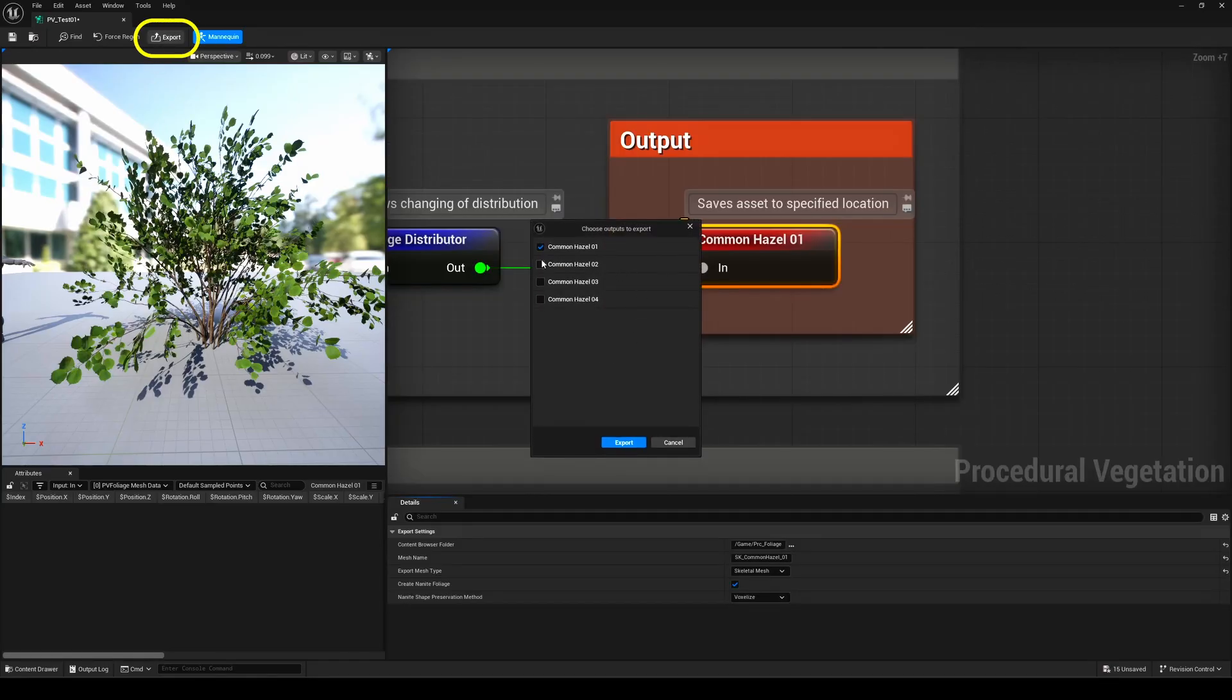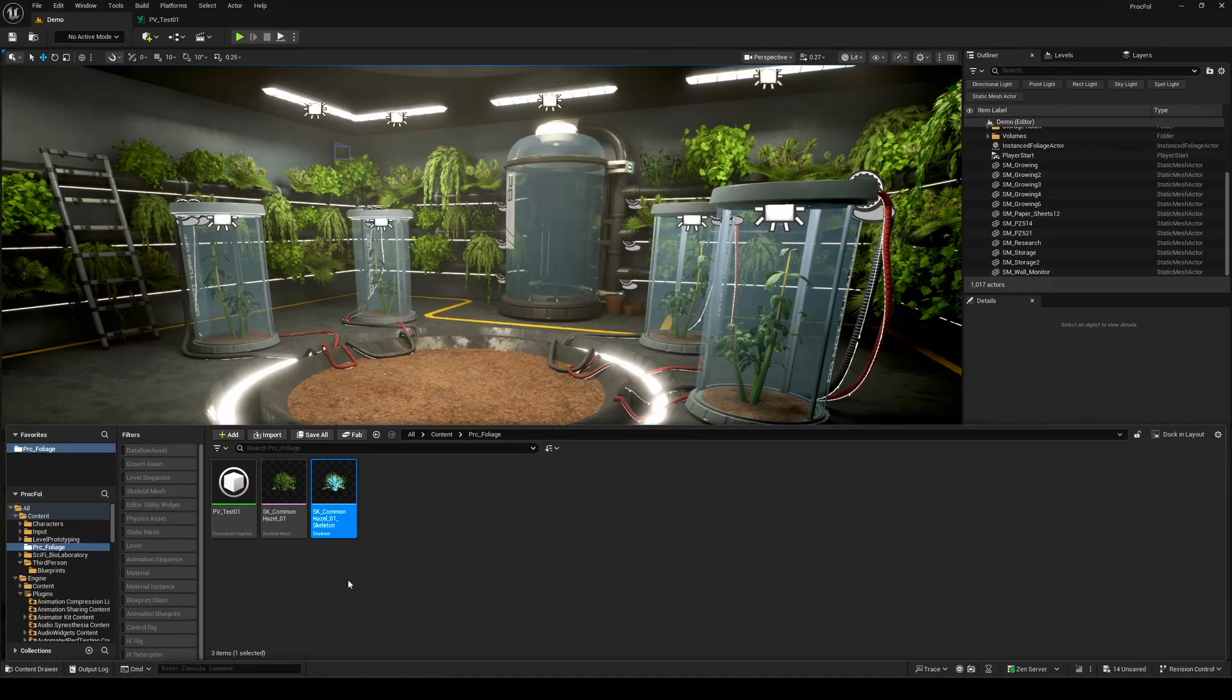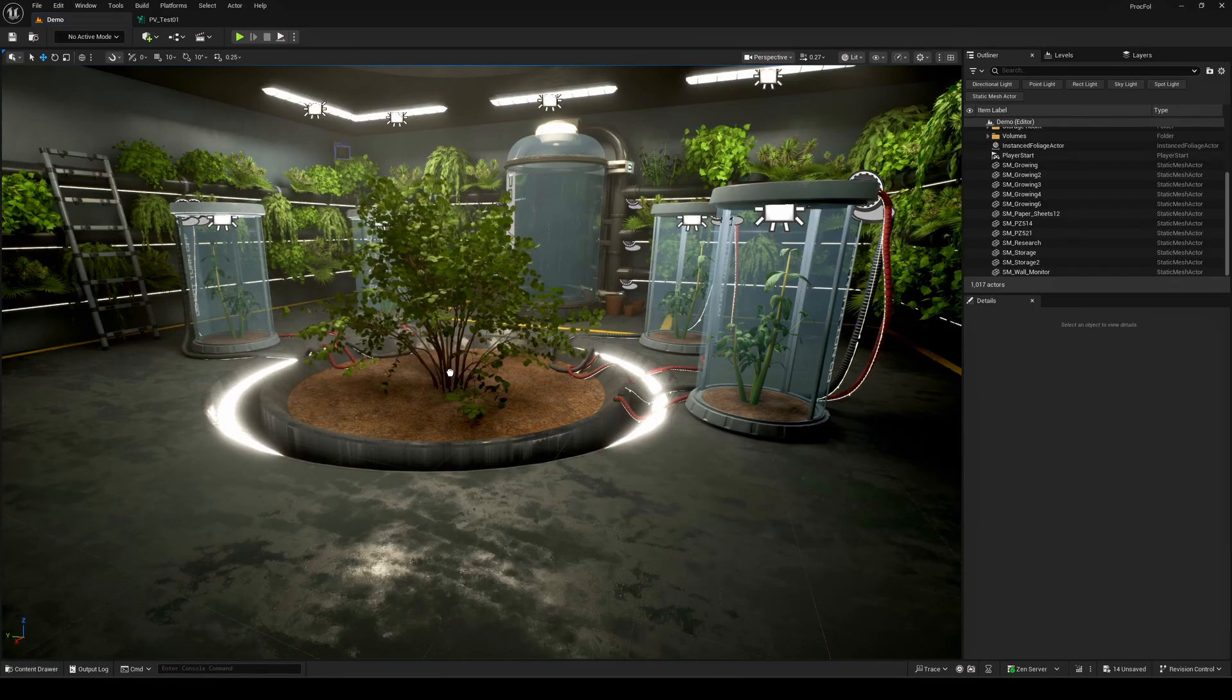From there, you can export your creation using the button up here, or just hit Ctrl plus E for a quick shortcut. You can export a single tree or even batch export everything at once if you've got multiple variations ready to go.